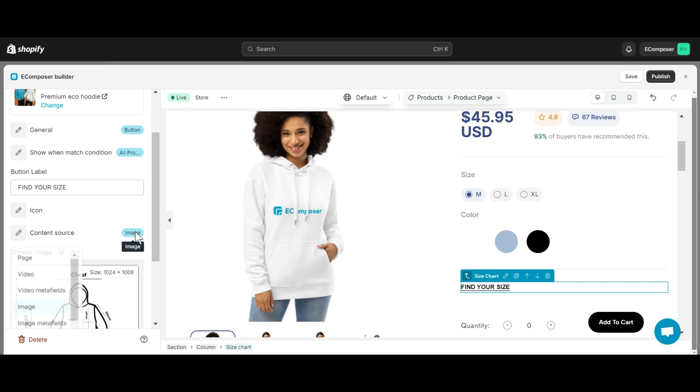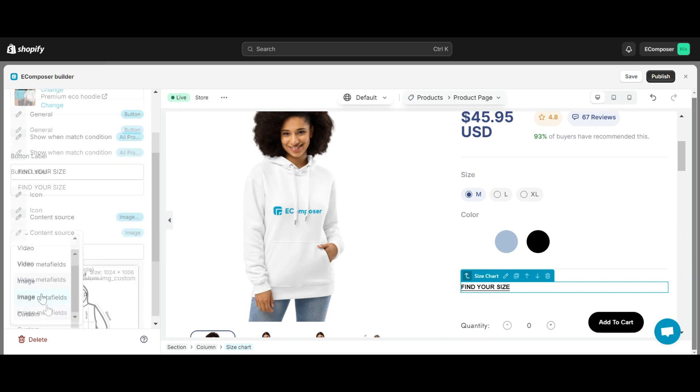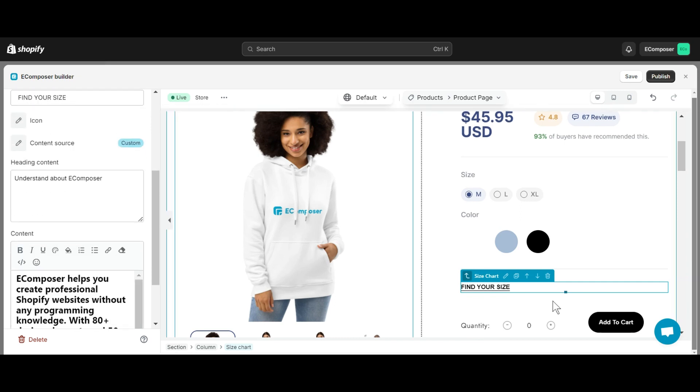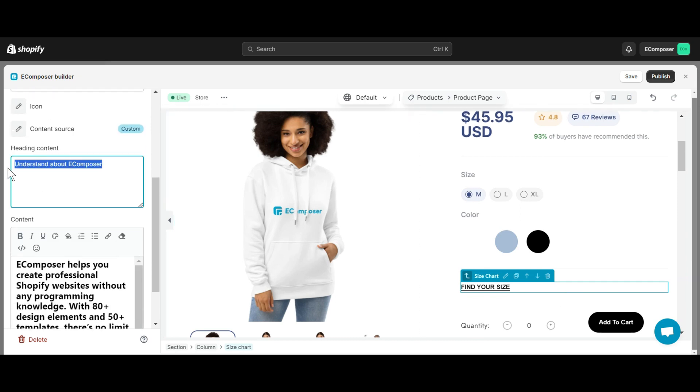The last option is Custom. With this option, you can freely create content in the size chart by editing headings and content directly.